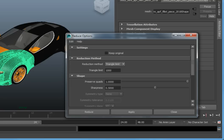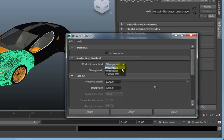We have three options for the reduction method. Expand the Reduction Method dropdown. We can choose from Percentage, Vertex Limit, or Triangle Limit.